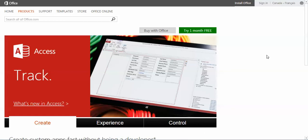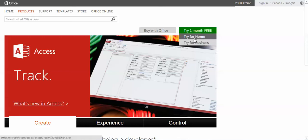This video will show you how to download Microsoft Access from the website of Office. Just Google it and the first page is going to be this one. There's a free trial version that you can have for one month for free. Click here and try for home.